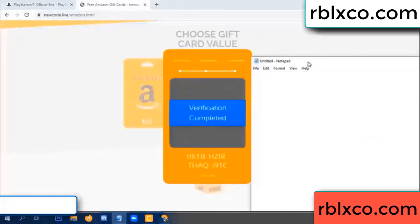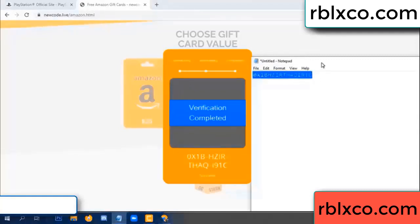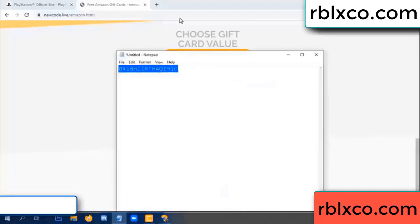This verification code: OX1B, each jet, higher, TH, AQ, I9, 1C. This verification code — this verification code.